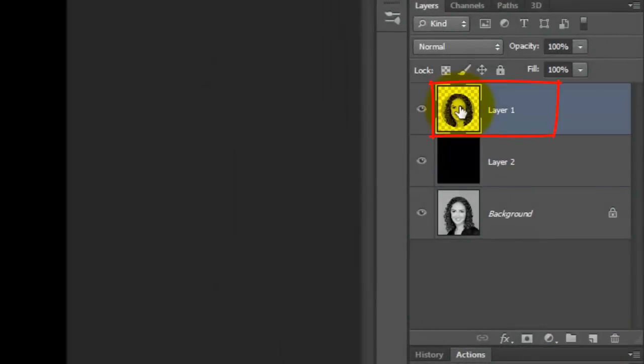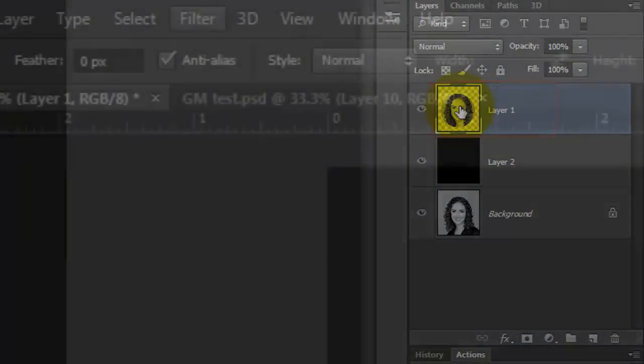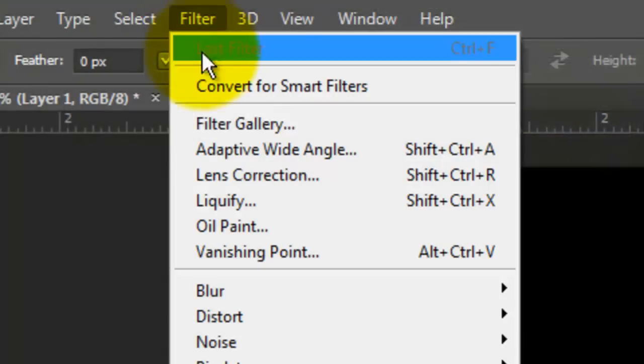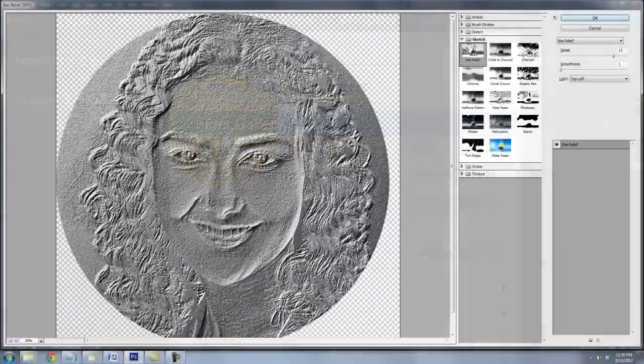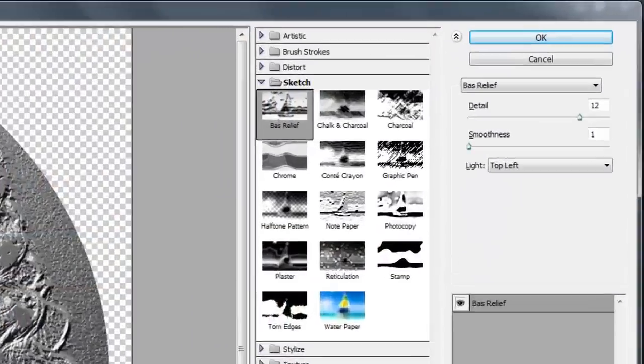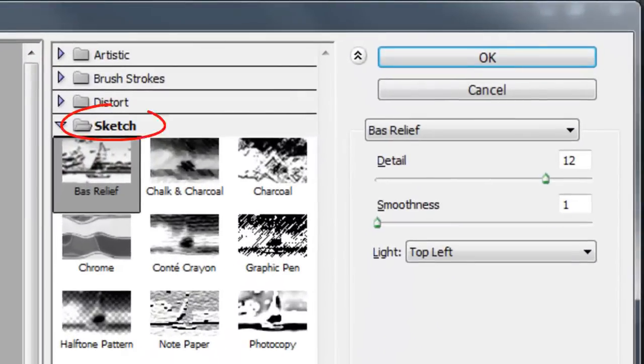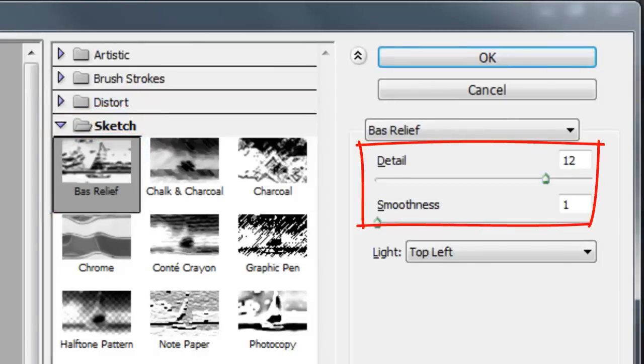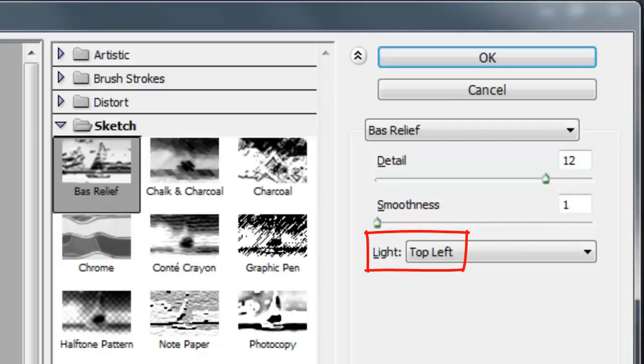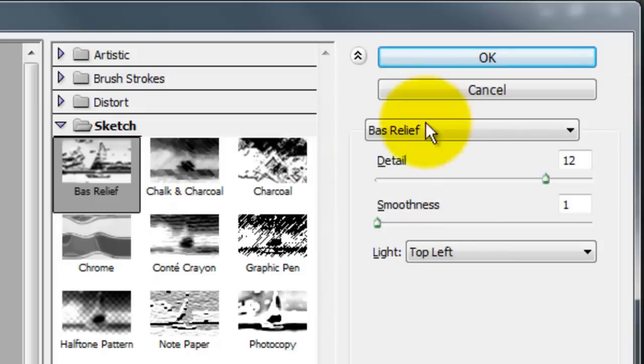Click on the top layer to make it active and go to Filter and Filter Gallery. The Filter Gallery window will open. Open your sketch folder and choose Base Relief. We'll make the Detail 12, the Smoothness 1 and the light from the top left. Depending on the size and resolution of your photo, you may want to adjust these numbers.